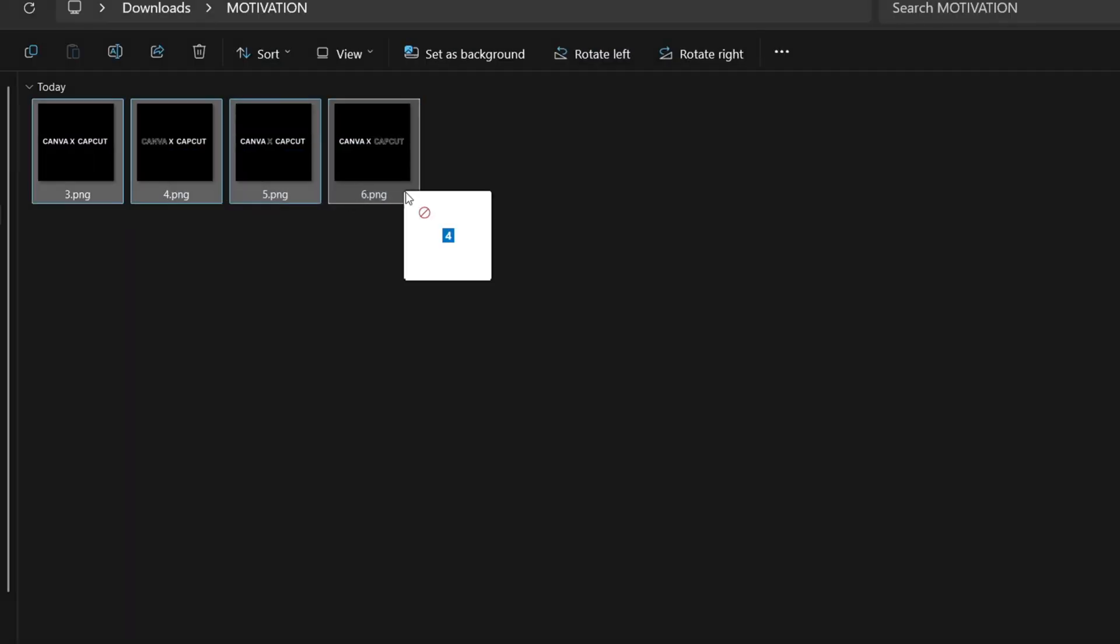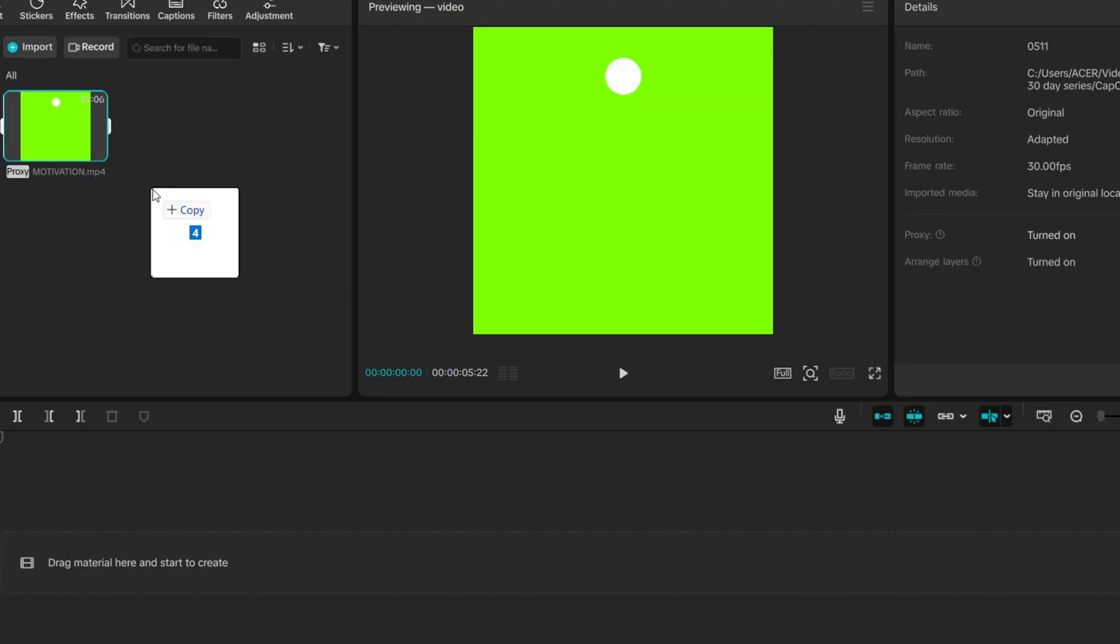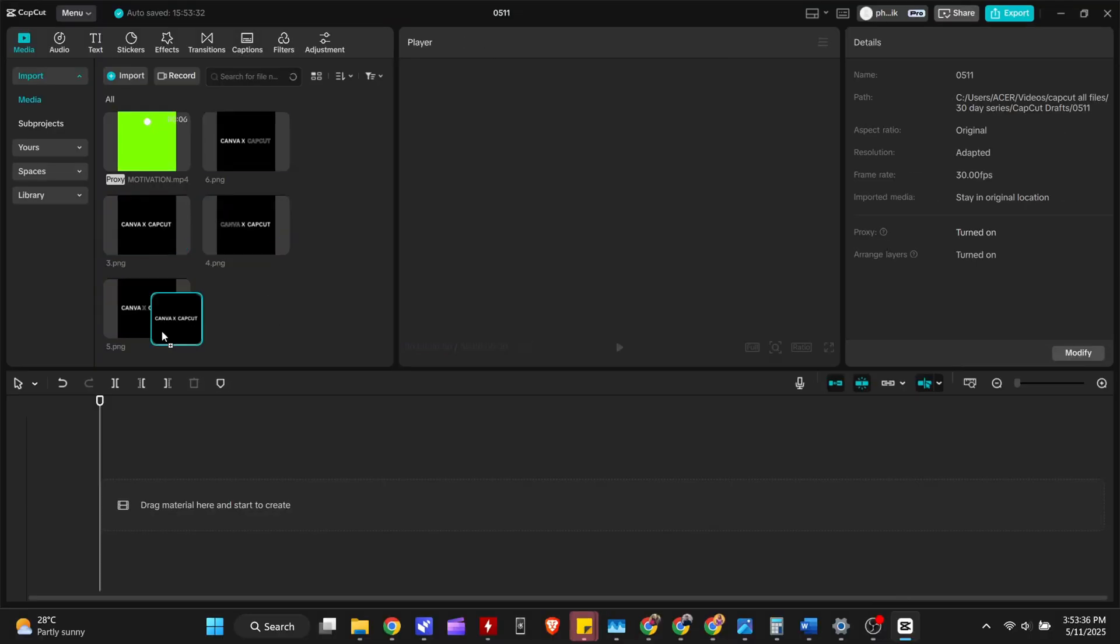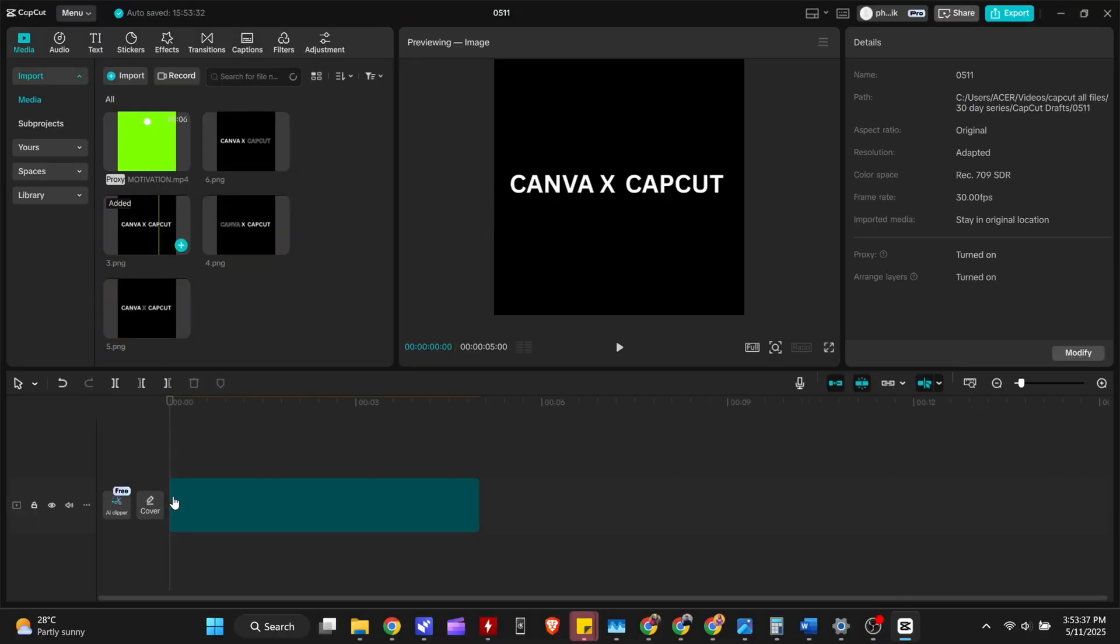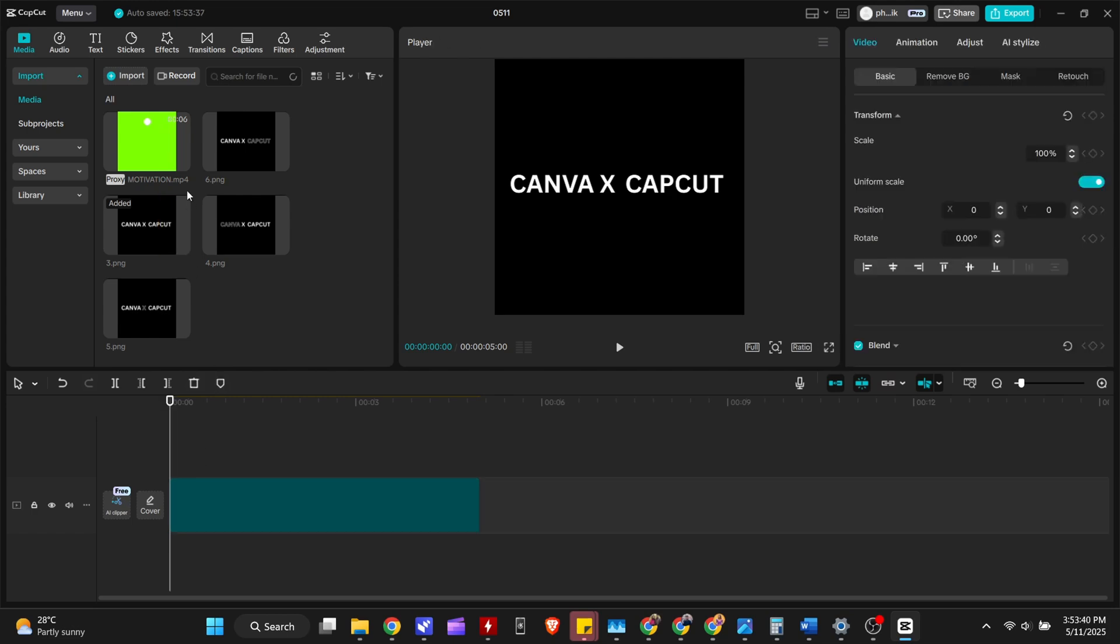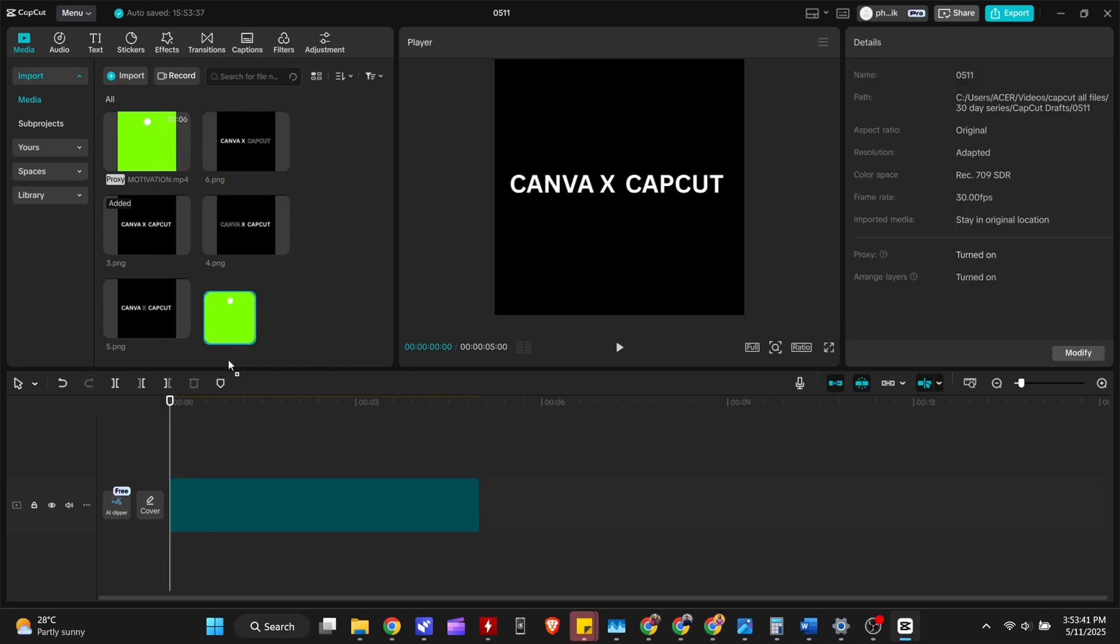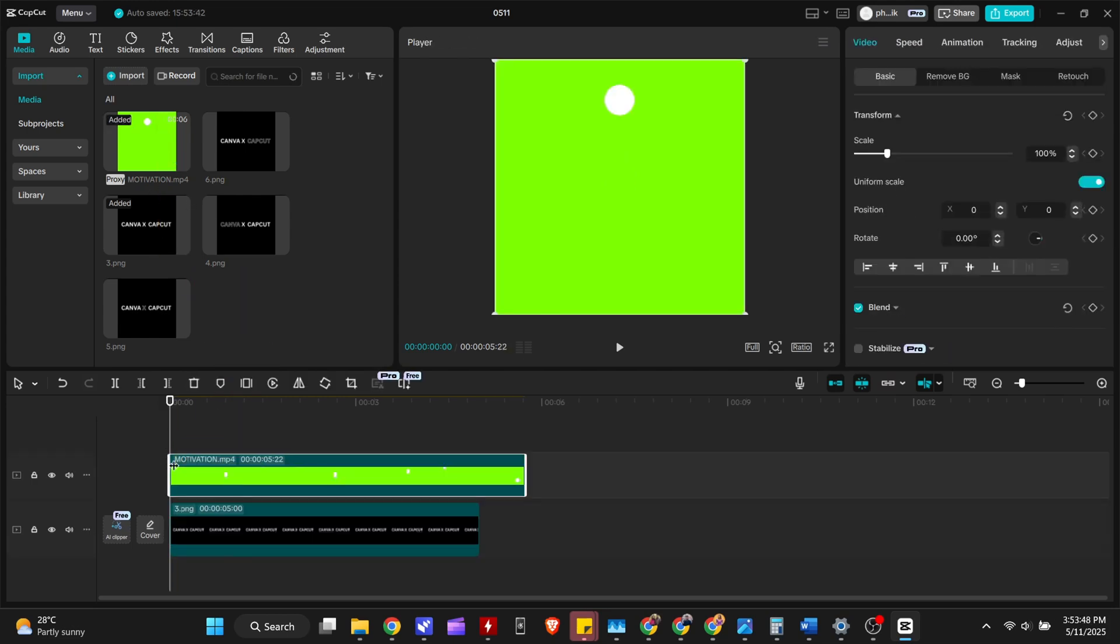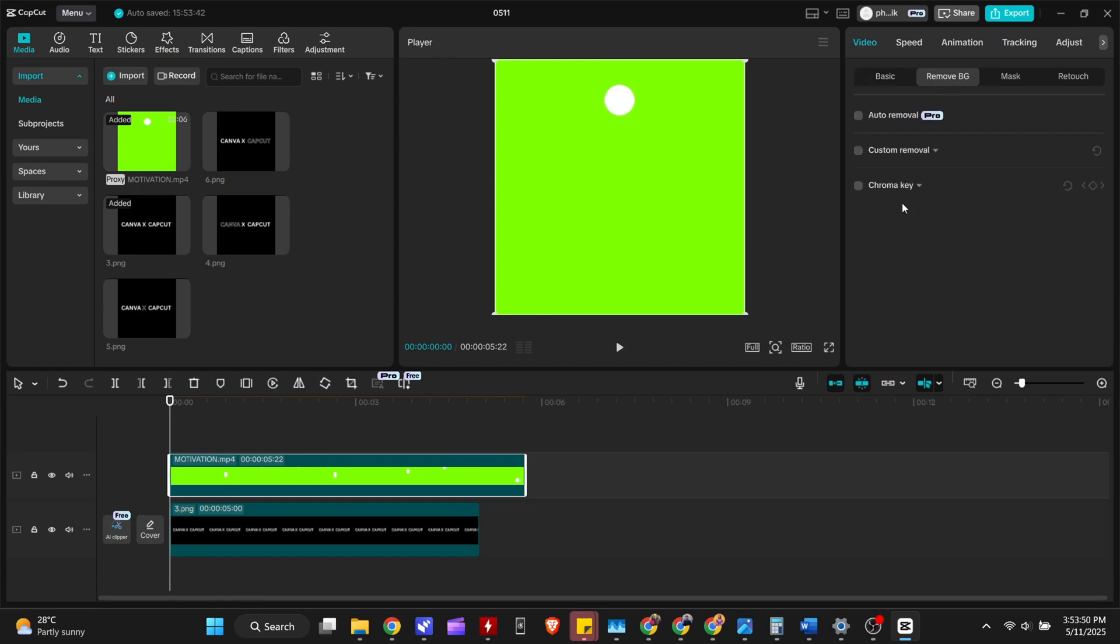Now bring your downloaded files to CapCut. First, input your normal letters. Make sure you overlay the ball. Now remove the green background by selecting the chroma key option.